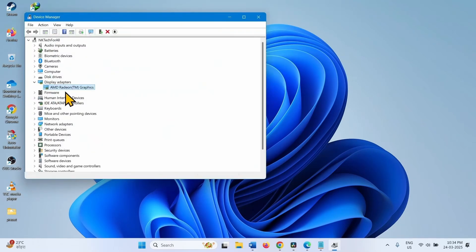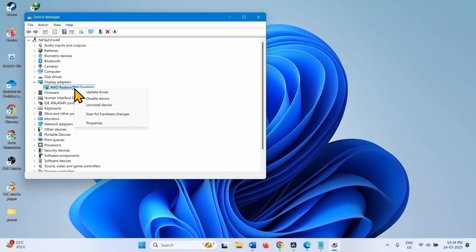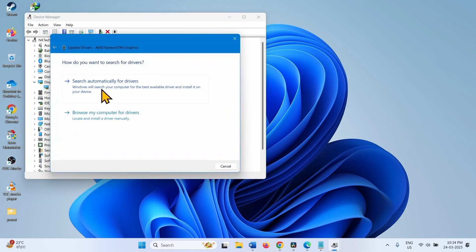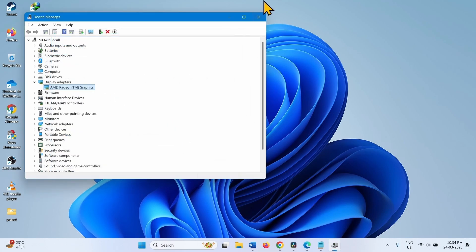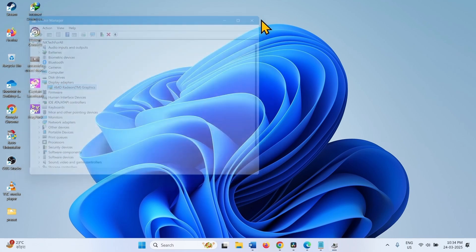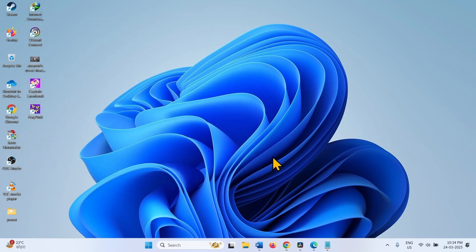If it doesn't work, update the graphics driver and then check. Right click on the graphics card. Select Update Driver. Click on Search Automatically for Drivers. Close. Restart your computer and check if the issue is fixed.